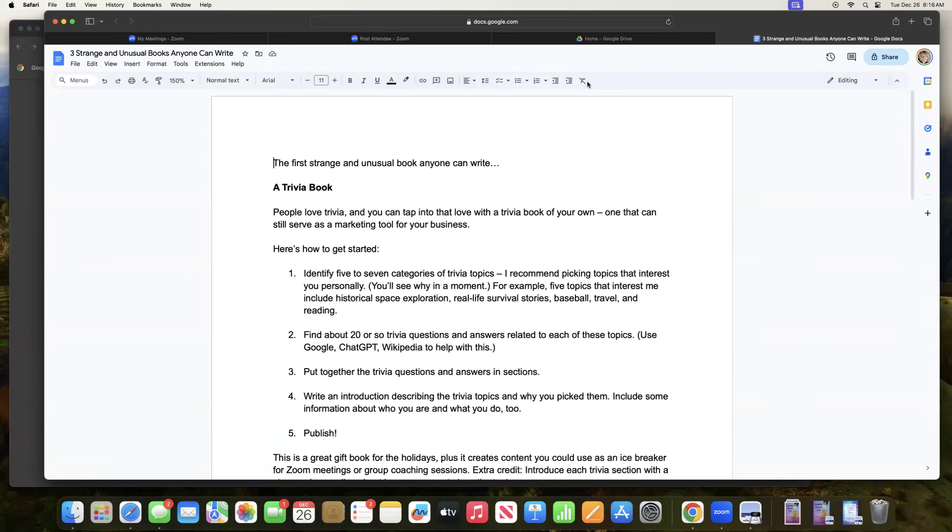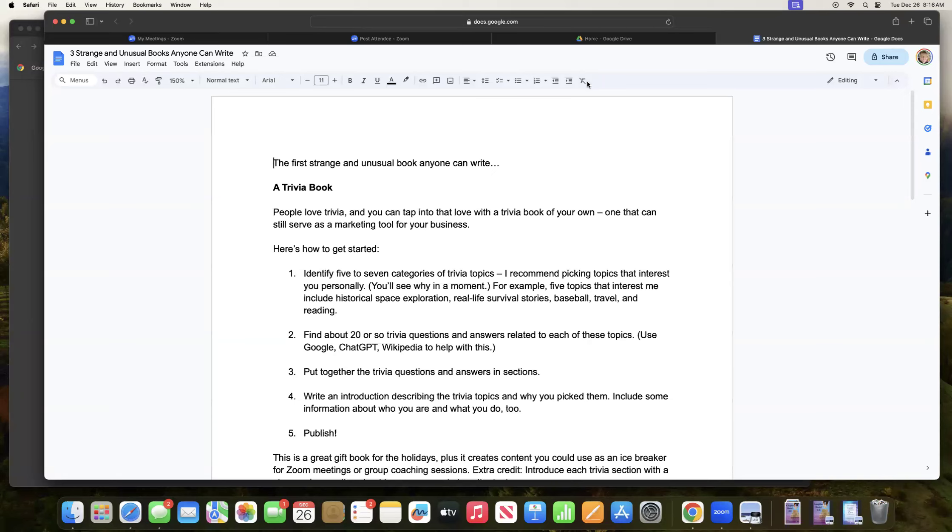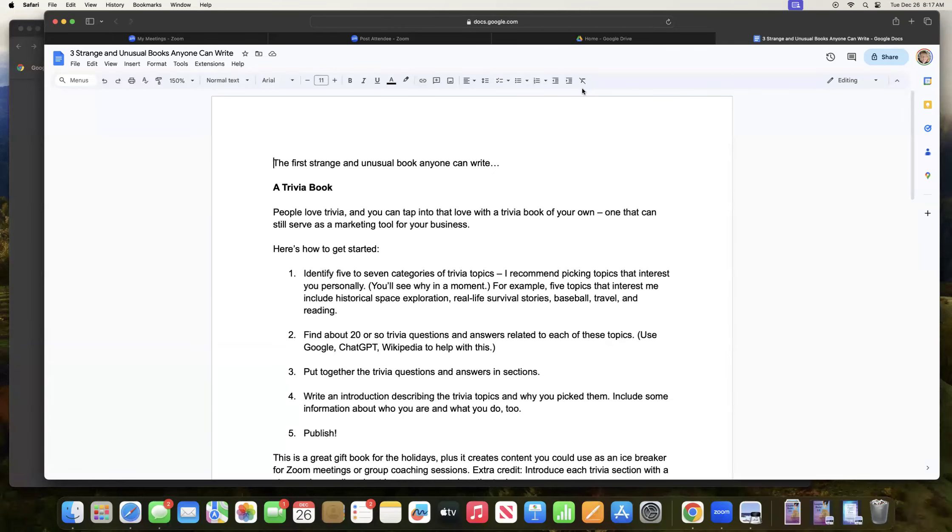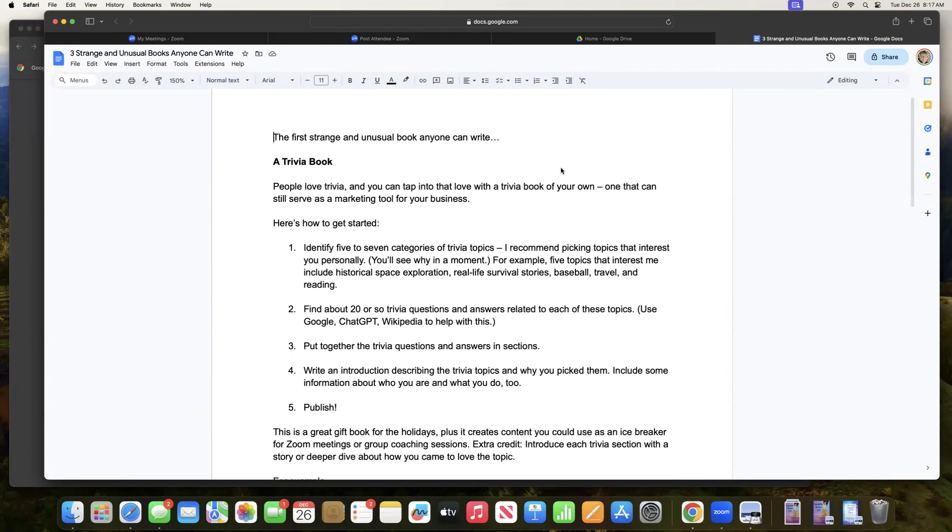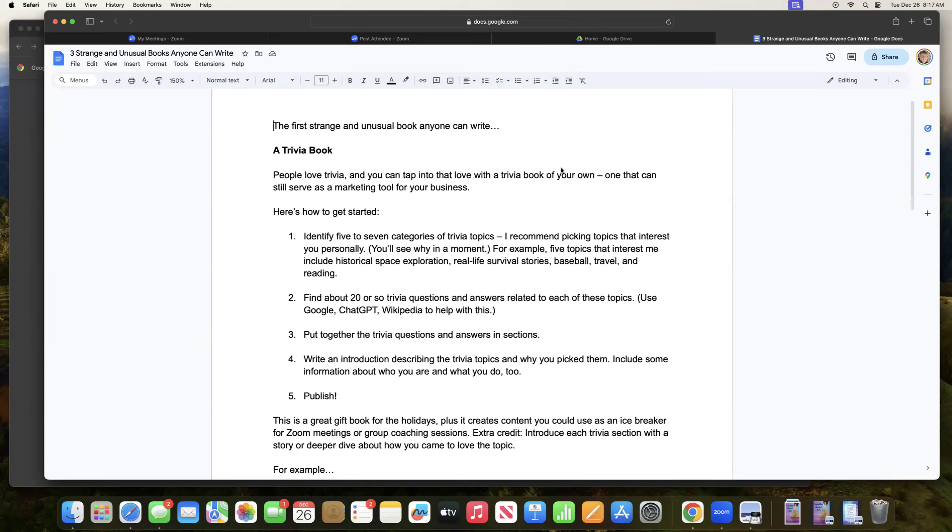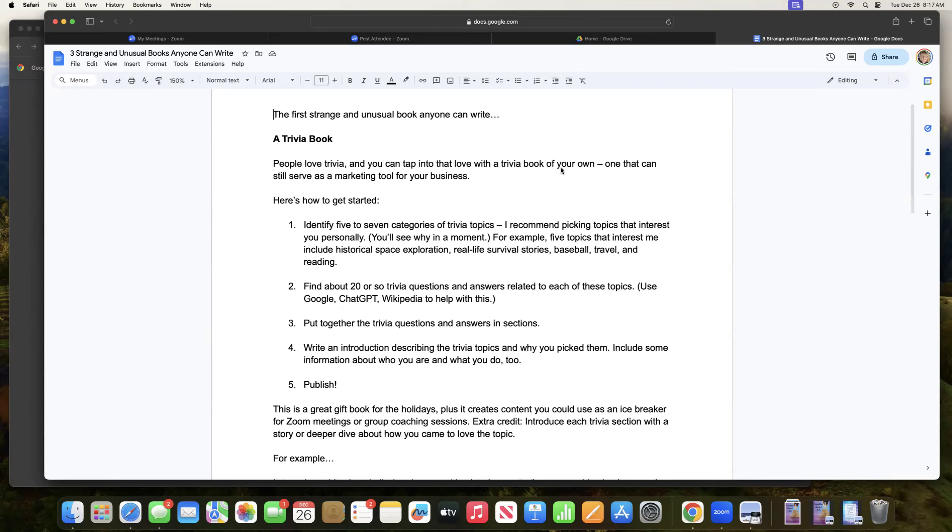And this is a training I'm doing about three strange and unusual books anyone can write. Today I'm featuring my first strange and unusual book, and that is a trivia book. People love trivia, and you can tap into that love with a book of your own, one that can still serve as a marketing tool for your business. So not only strange and unusual, but actually a good tool for you to promote and market your business.